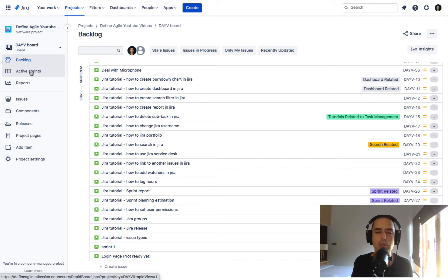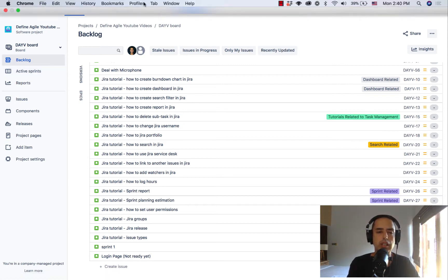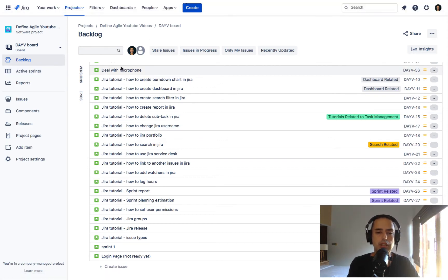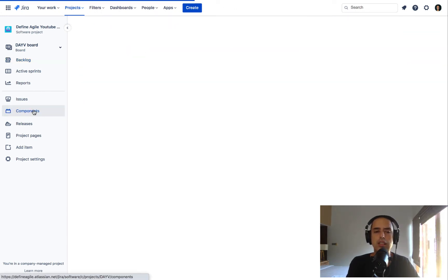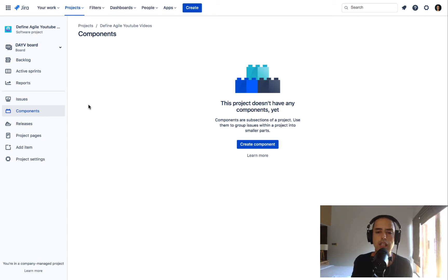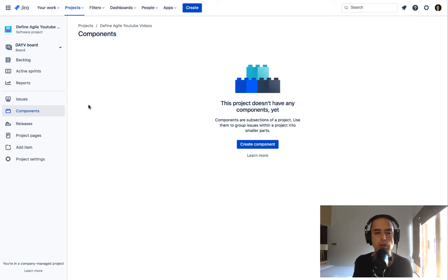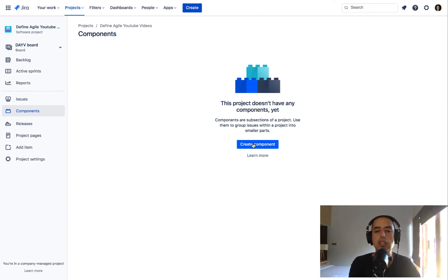Now let's see how we can create components in Jira and what are the components. First of all, to create components you go to your project. Right now I'm in a scrum project and there's a components tab right there. I click on it and I can go to components. Components, as it says here, are subsections of projects and use them to group issues. So we used to group issues by epics but we also can group issues by components and we can do some very cool things with components.